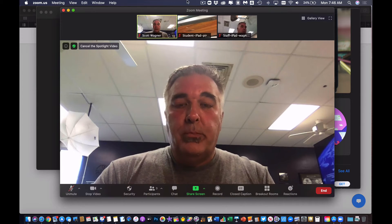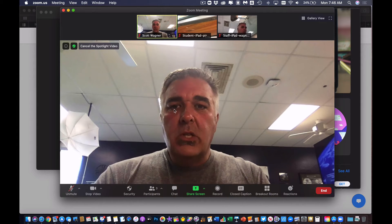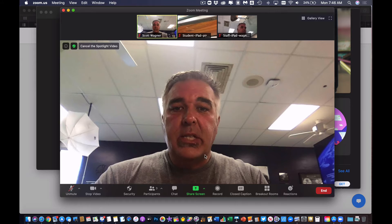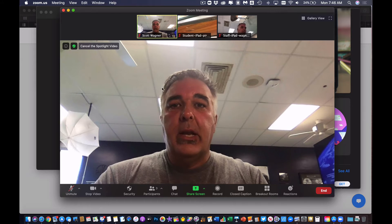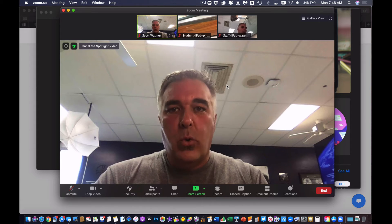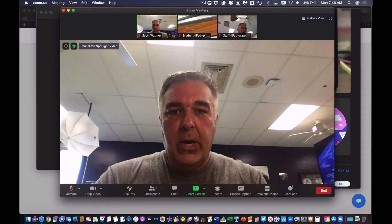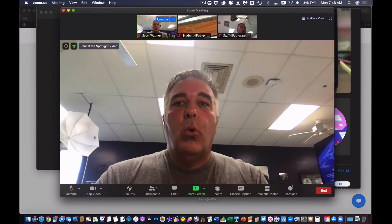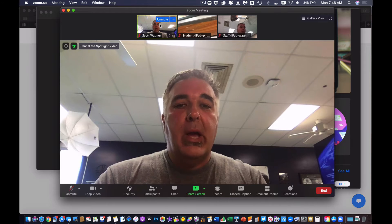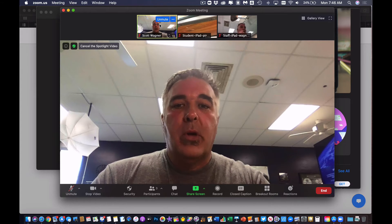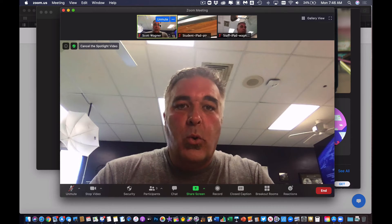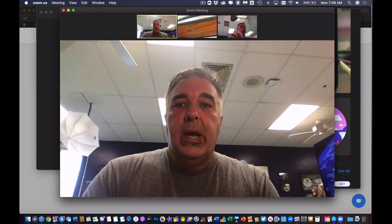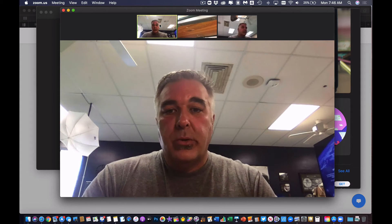As long as I have myself set as the spotlight, then when I record my screen, or if I do a share screen or my webcam, I'm going to be the thing that's recorded, not the students.